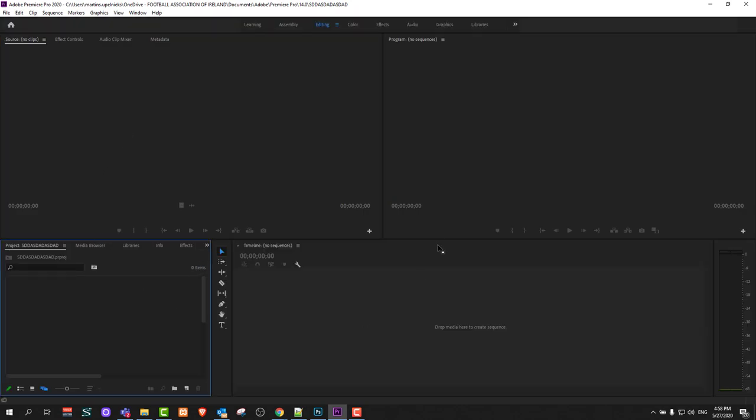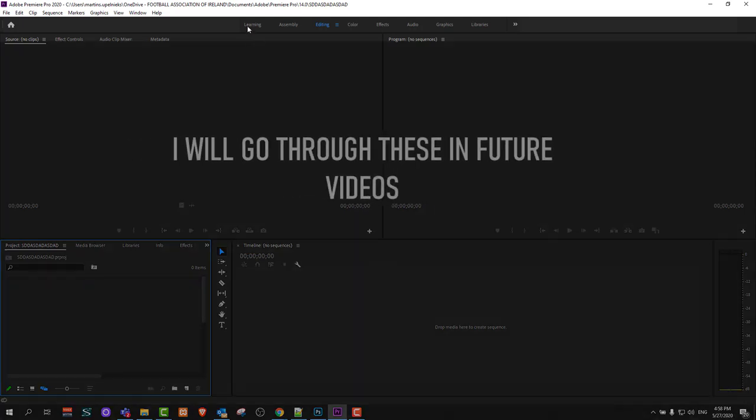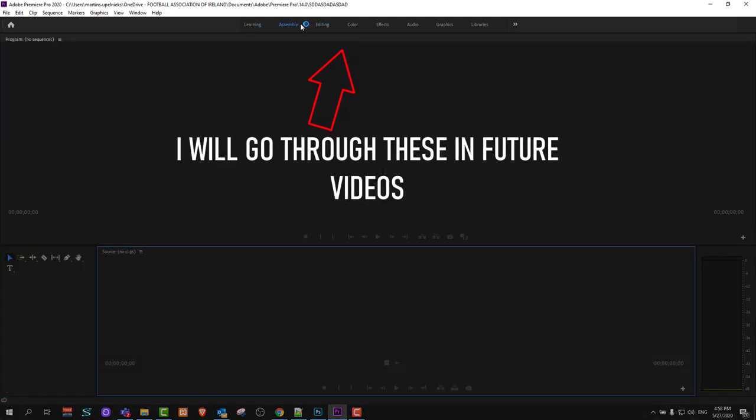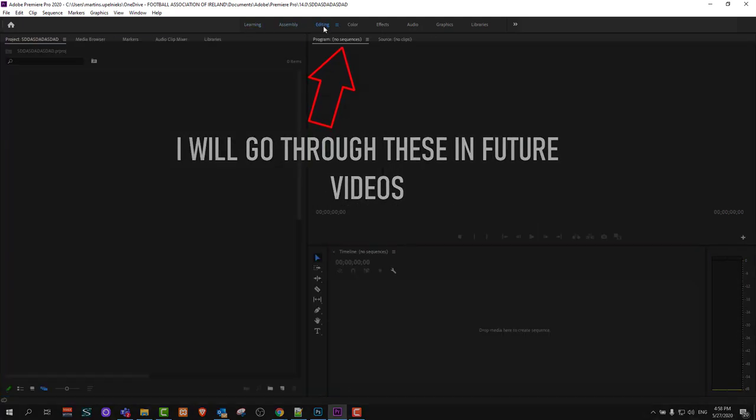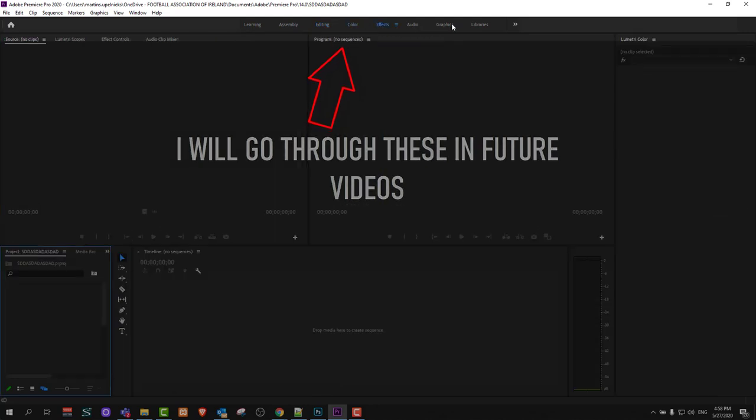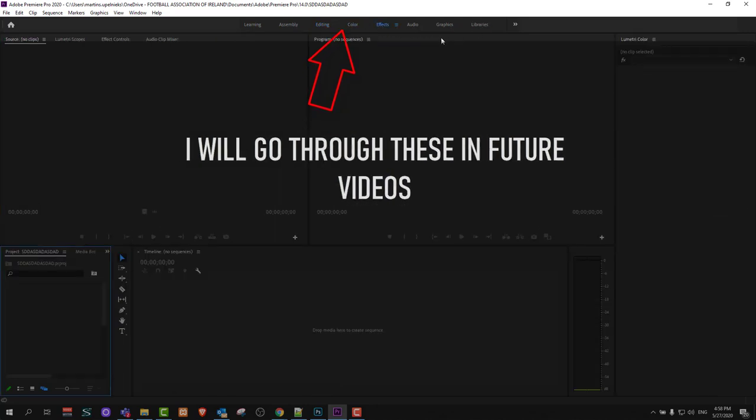This interface will open up. In Premiere Pro, first thing you should know is that you can edit in many sequences. I will be working in this video only in one sequence. Here at the very top you see there is learning, assemblies, editing, color, effects, audio, graphics, and libraries.